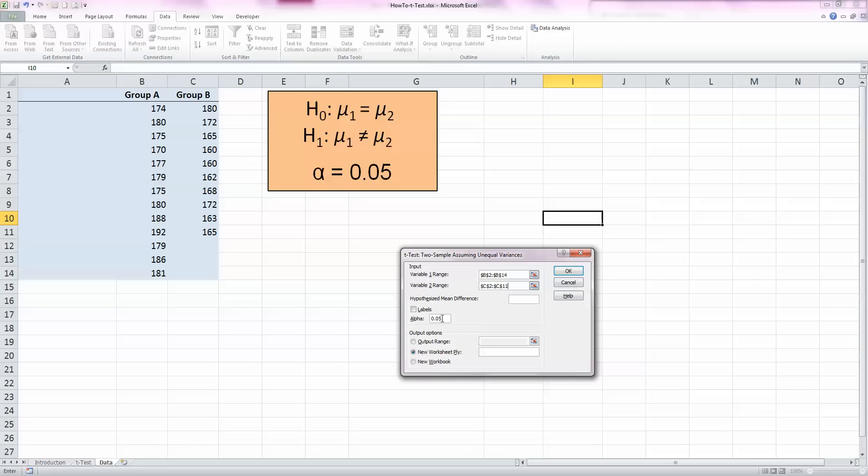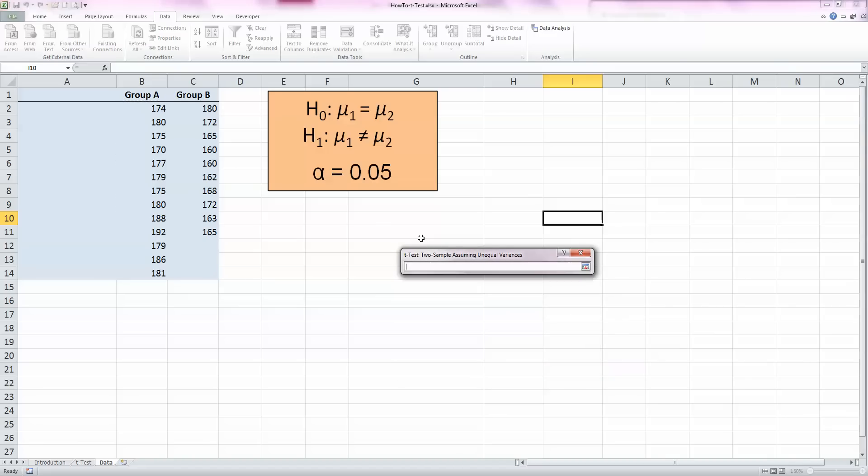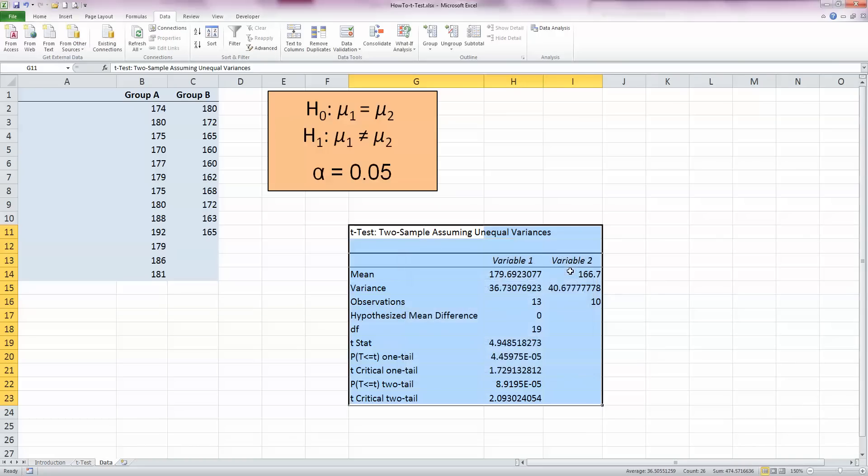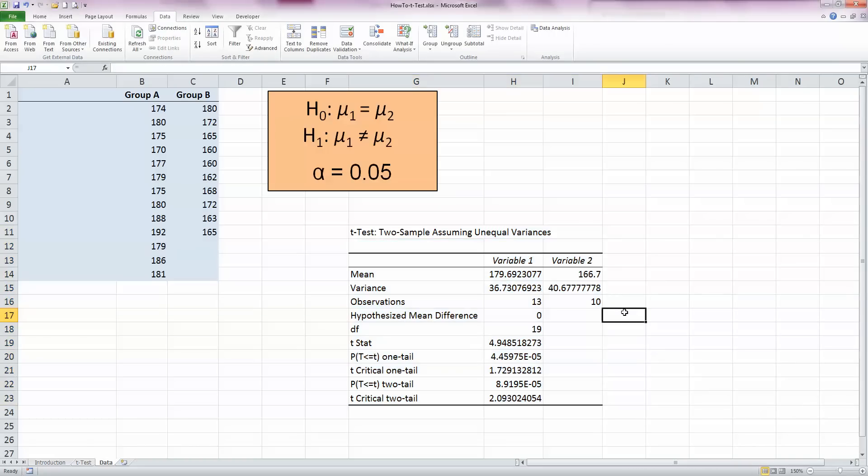We can see that our significance level defaults to 5%, so alpha is set at 0.05 here. You can change that to other values like 0.01 or 0.1, whichever you choose. And I'm going to change down here in the output options. I'm going to click on the output range button and select a place on my spreadsheet where I want my output to appear, and click OK.